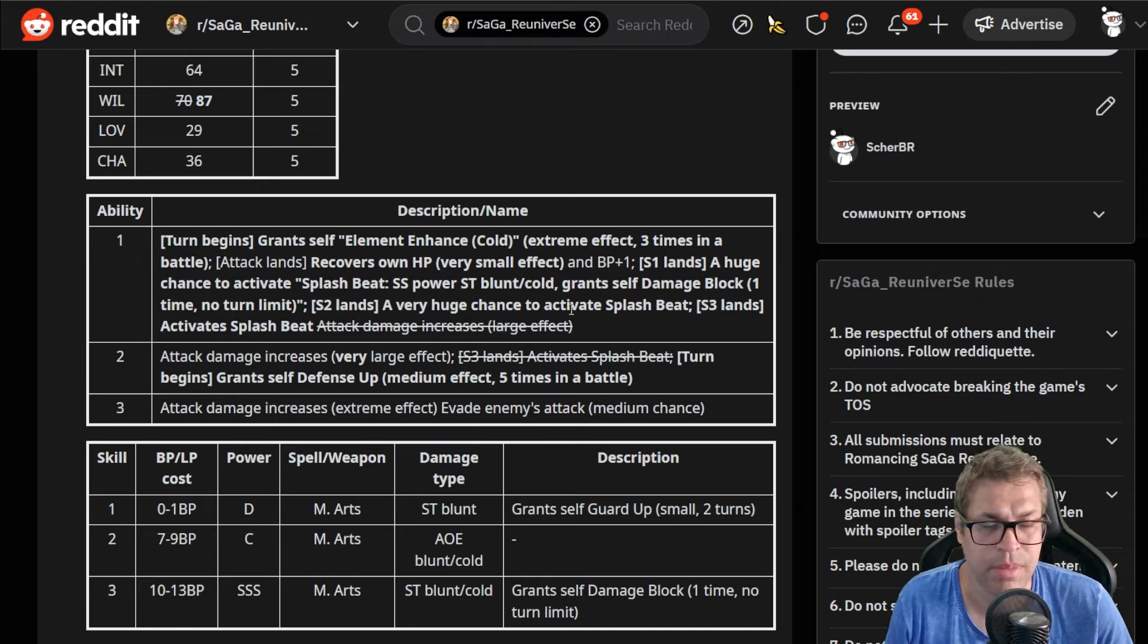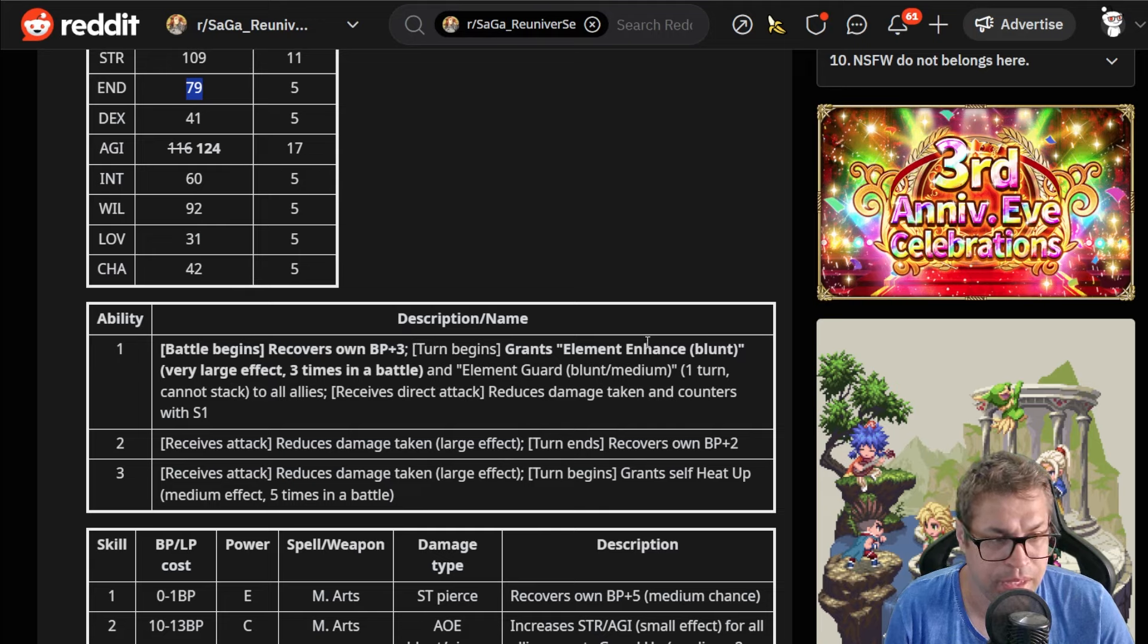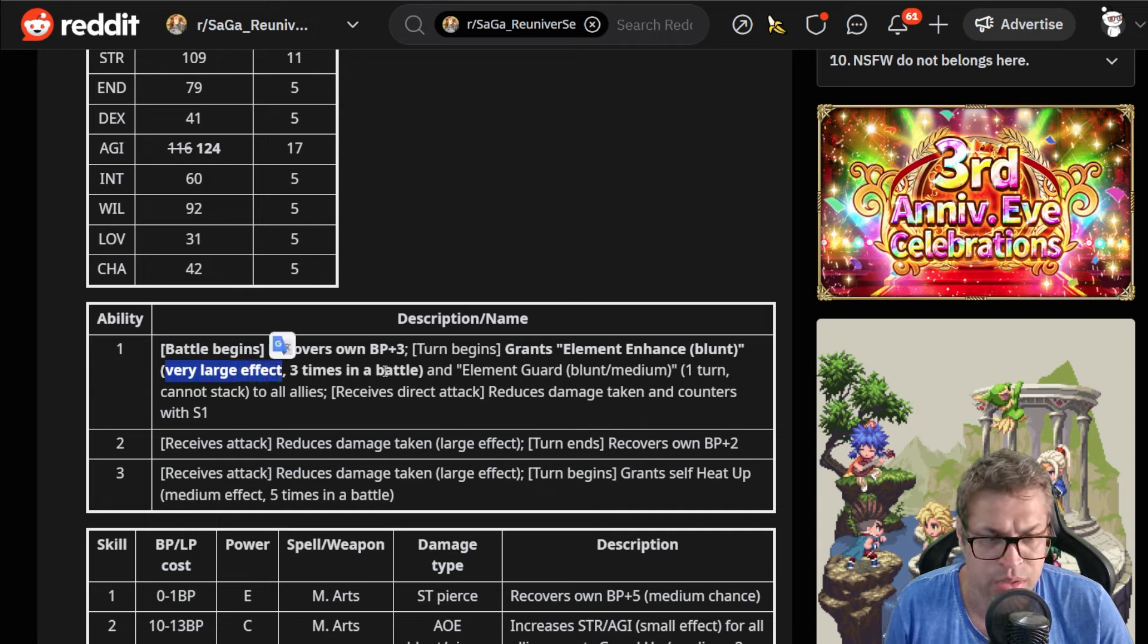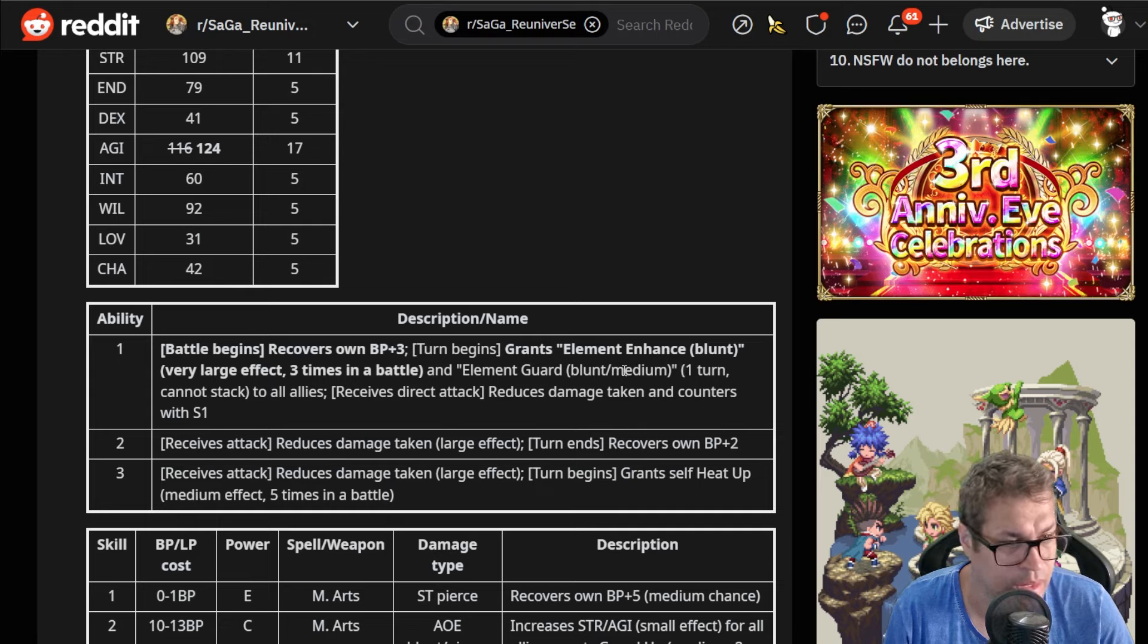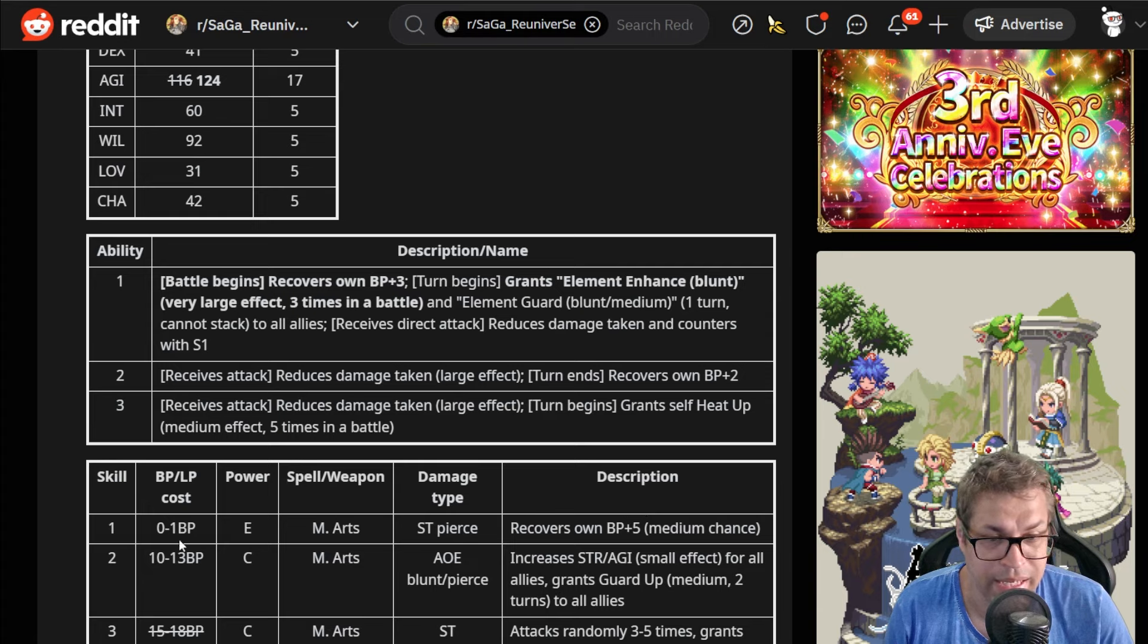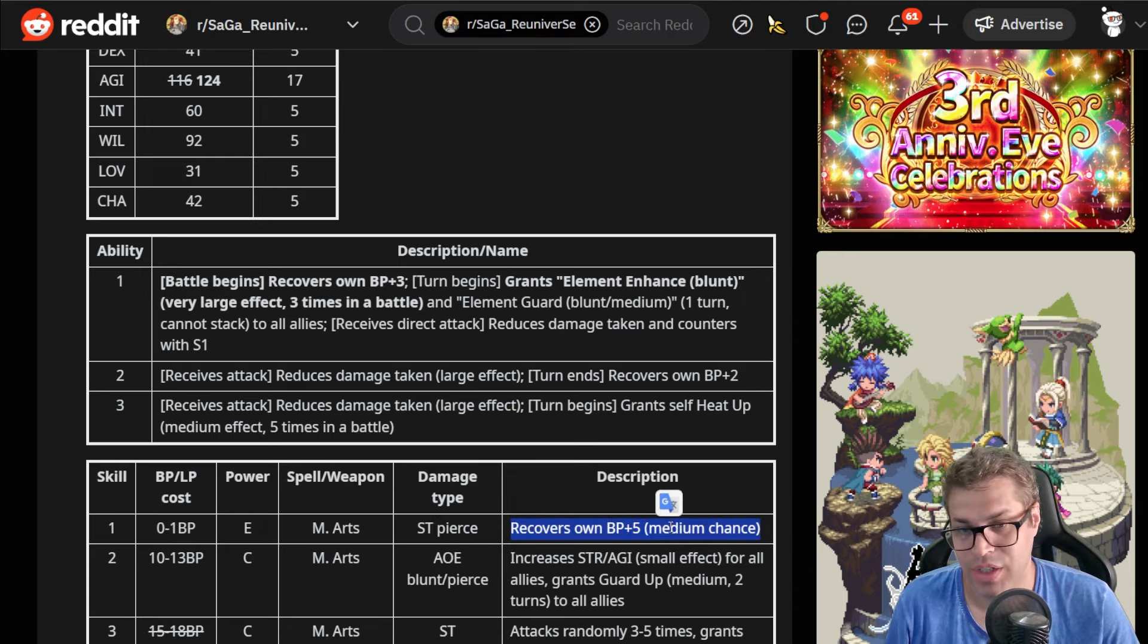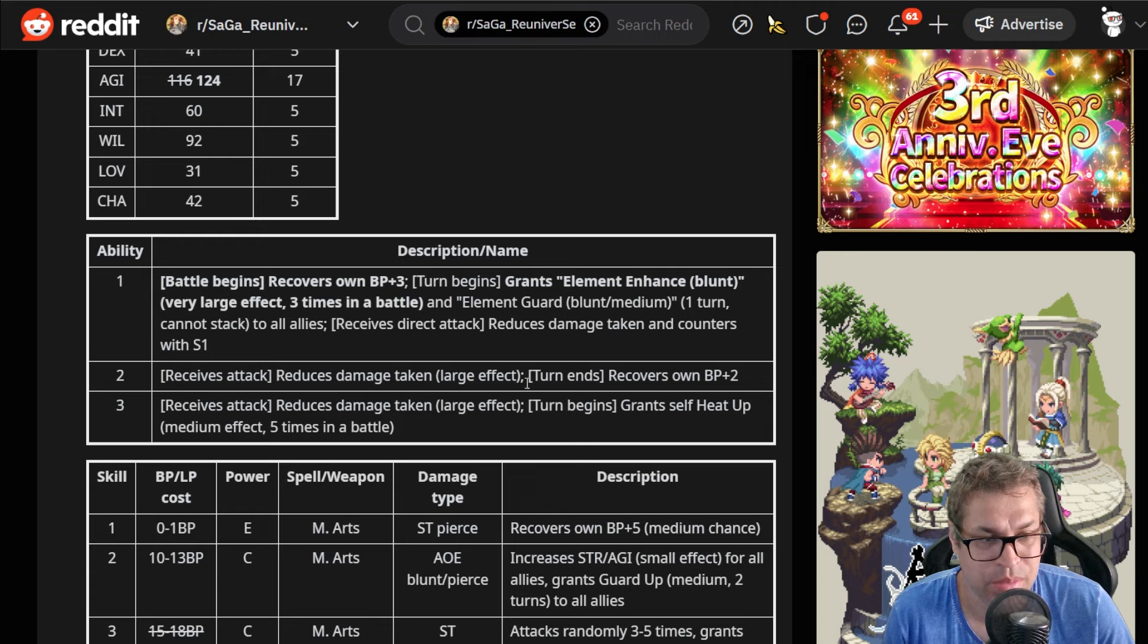Moving on we have Ateles. 109 strength but 124% agility. Status are not that great but at least we have 92 will versus 79 endurance. Starts the fight with 13 BP and grants itself this elemental enhanced blunt that is very large, should be 20% damage increase, I guess three times per battle for a total of 60% increase. Also elemental ward blunt medium to all allies, this will decrease blunt damage by 25% every turn. When you receive a direct attack it will reduce damage taken with skill number one that is a free skill with E power that is pierce damage and recovers 5 BP by medium chance—medium chance, that's 25% chance, not reliable.